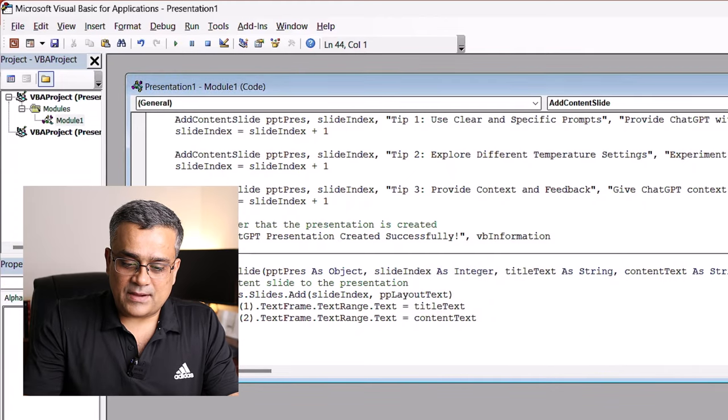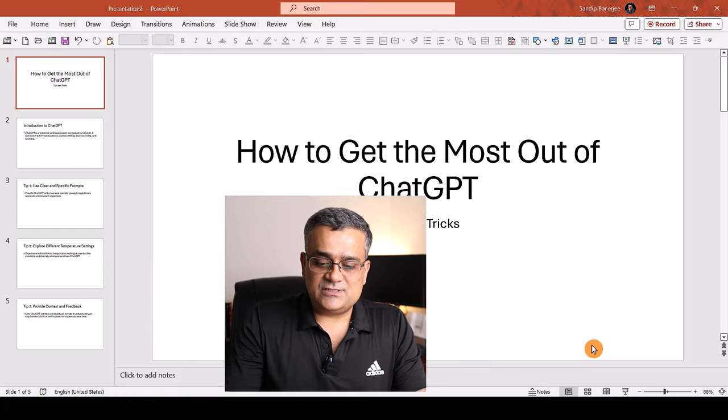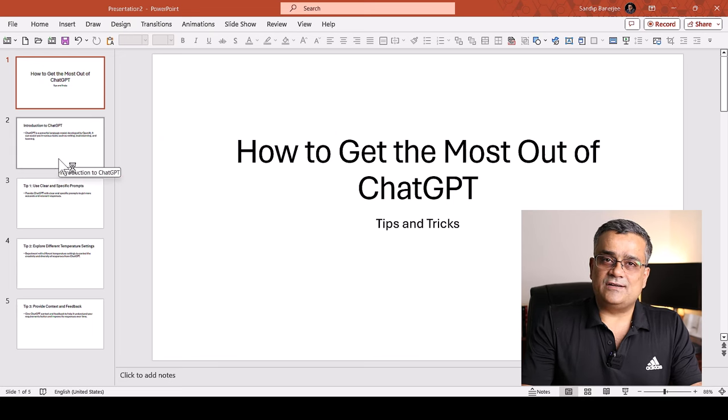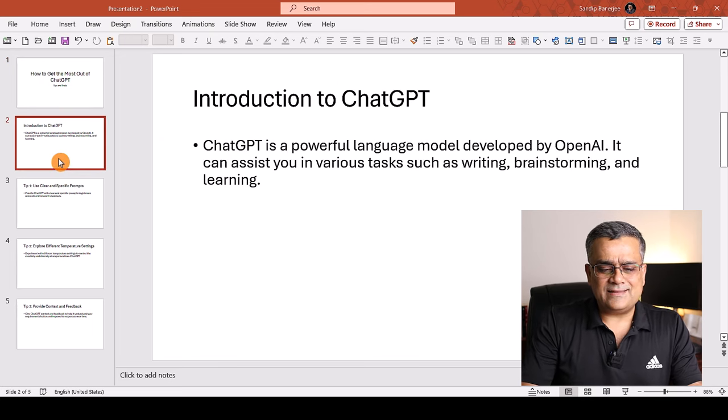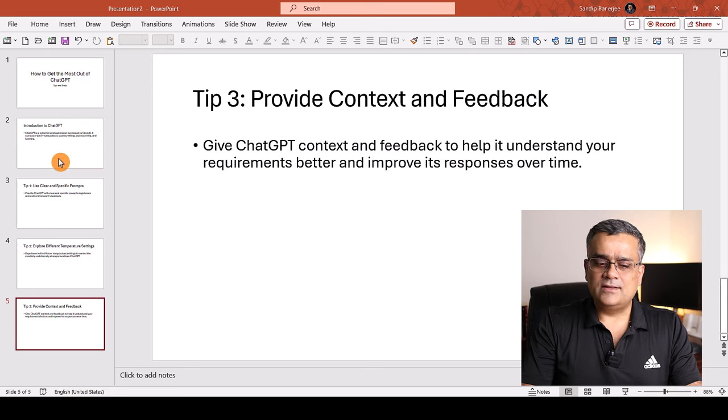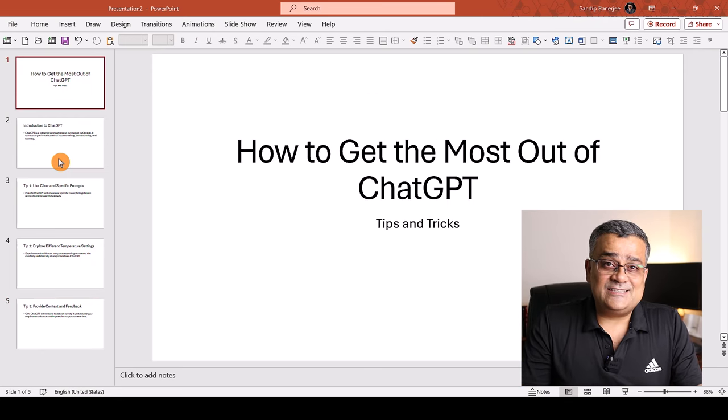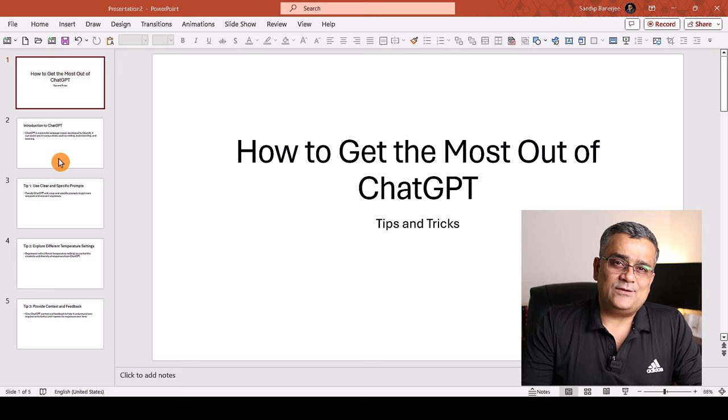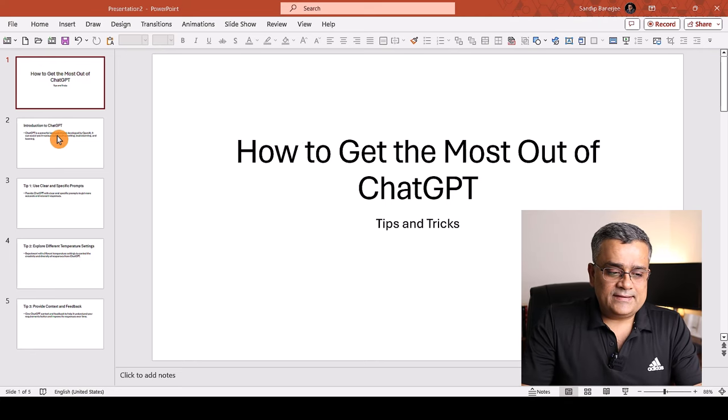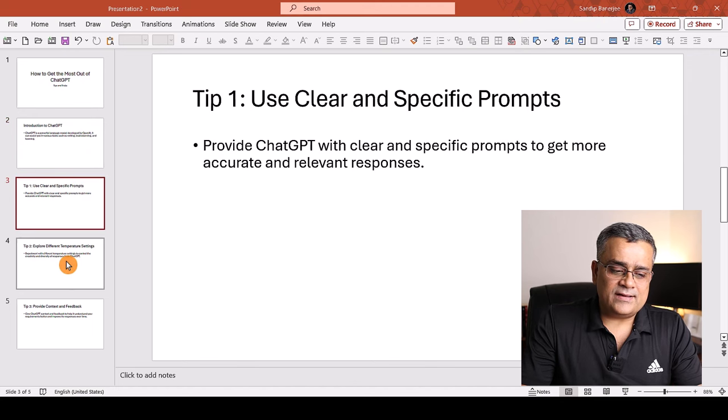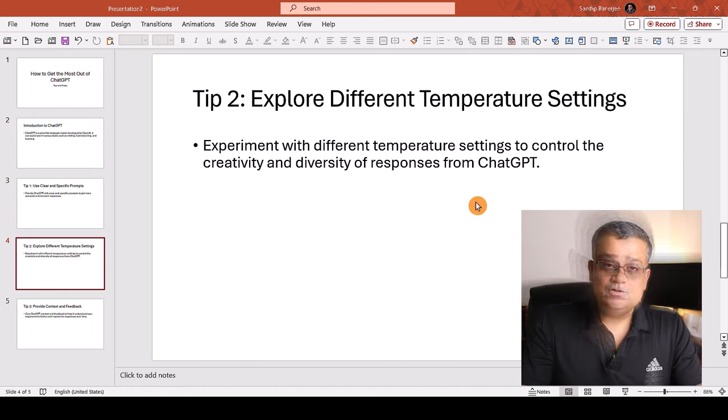Now, if I come back here, you'll be able to see this particular presentation got generated. Now, you may tell that it's a very basic one. It's fine. Now, we'll rework on it and we'll see that how can we enrich this particular deck further. What it did, that it just created one slide and only one pointer in each of the slides.